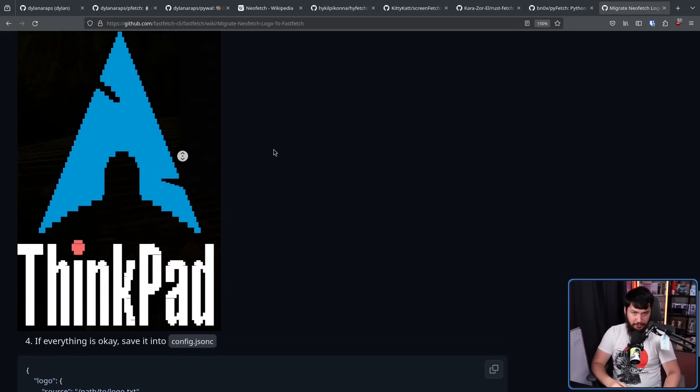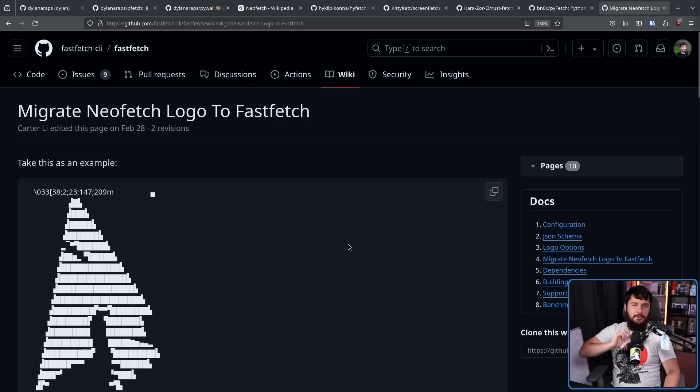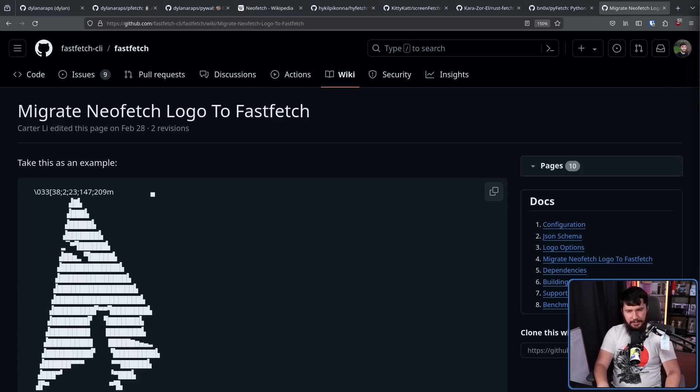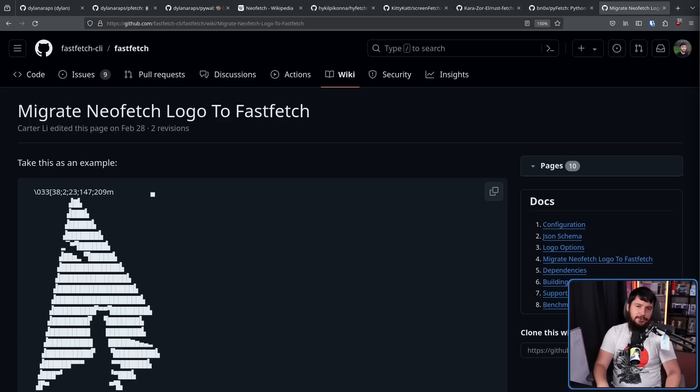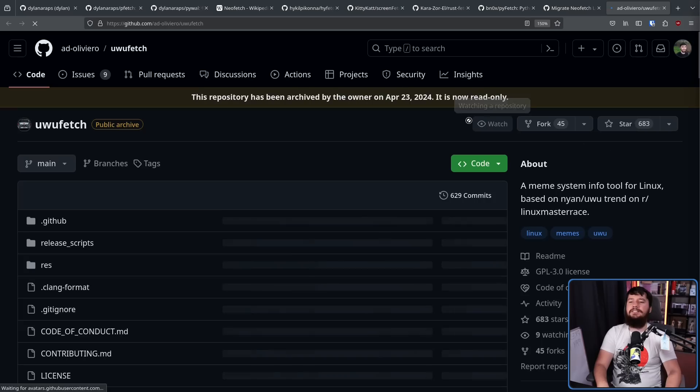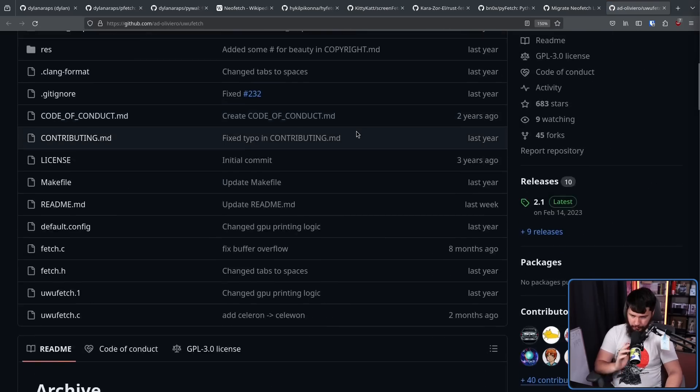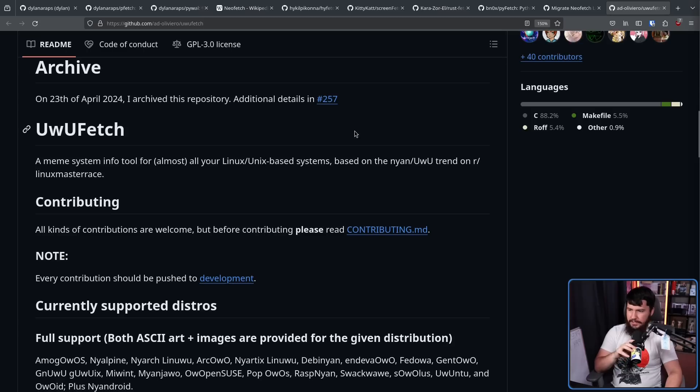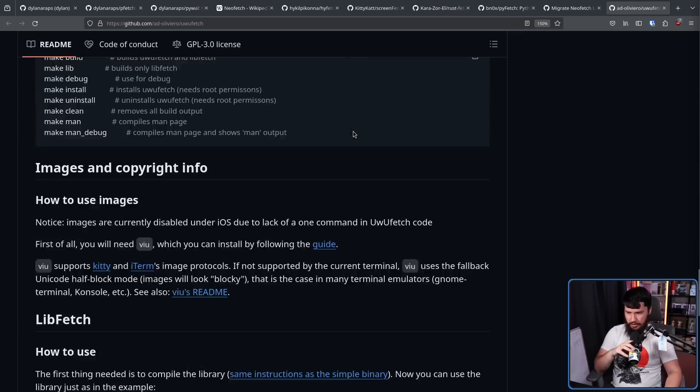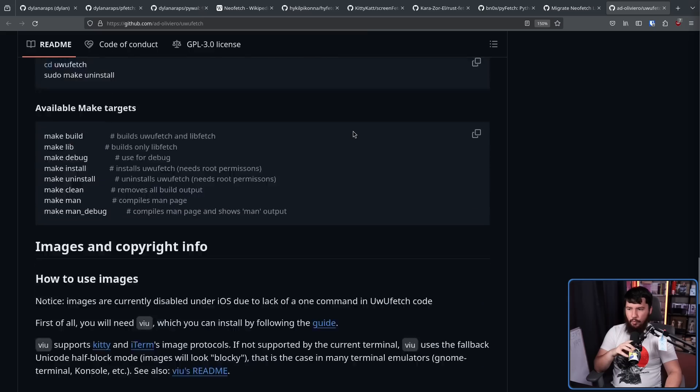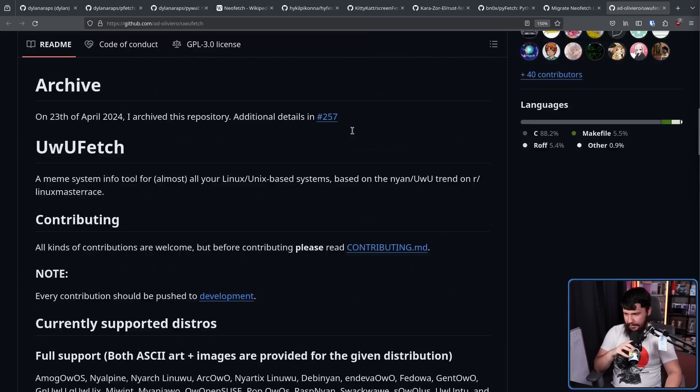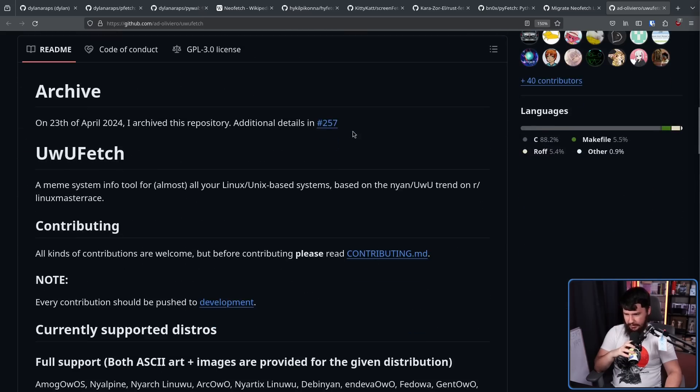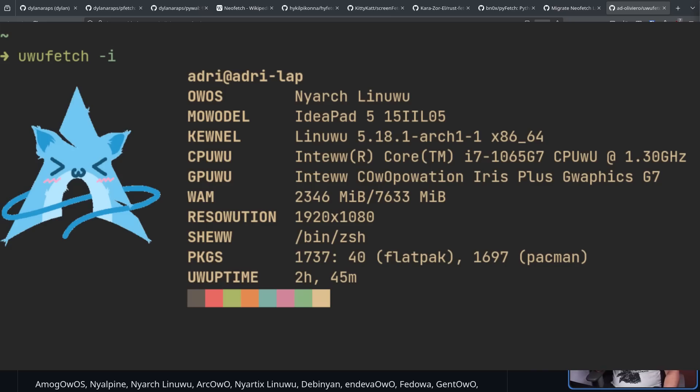There is one other project I want to mention. And sadly, this one has been archived, but I still think it deserves a mention. This is the great and powerful Uwufetch. This is a fetch application with Uwufied logos. I thought I had a screenshot here. It doesn't. This is a fetch application with Uwufied logos because that is the most important thing.